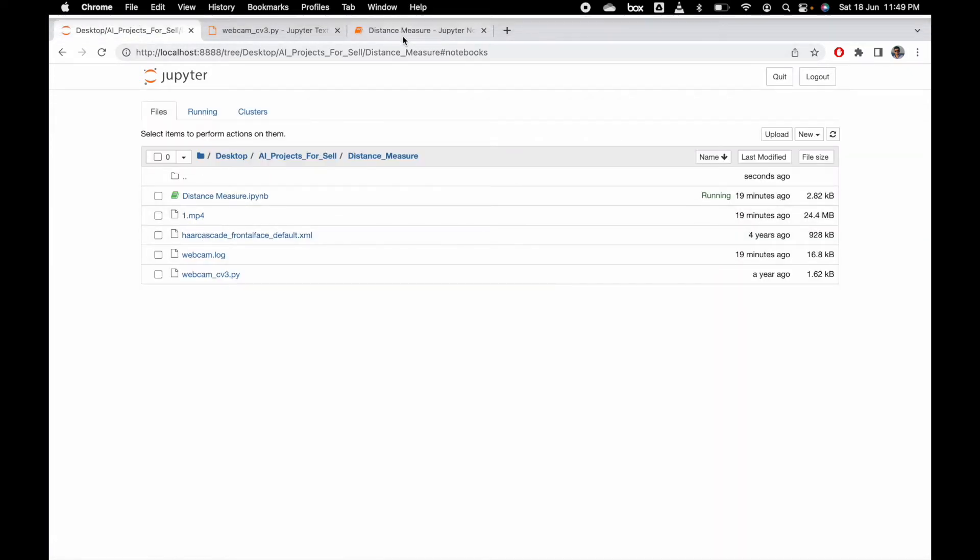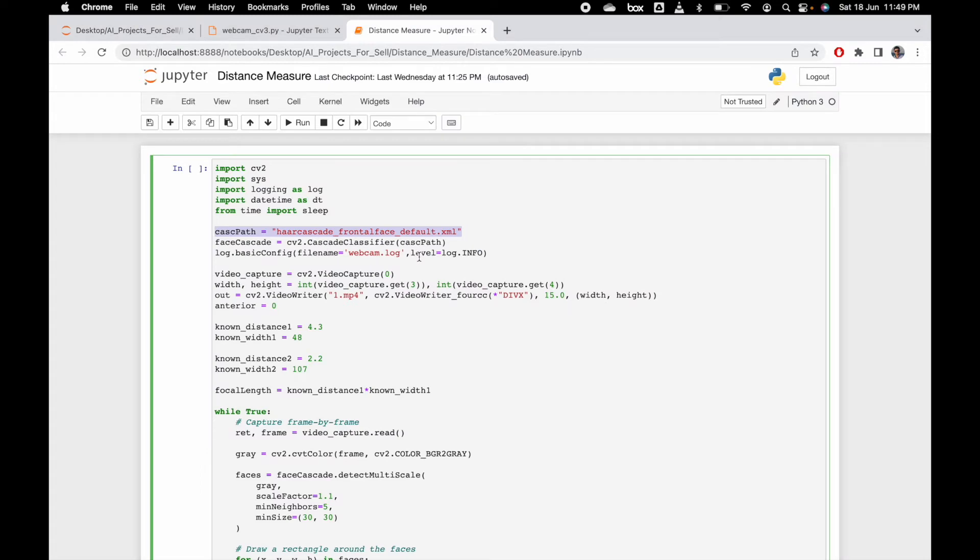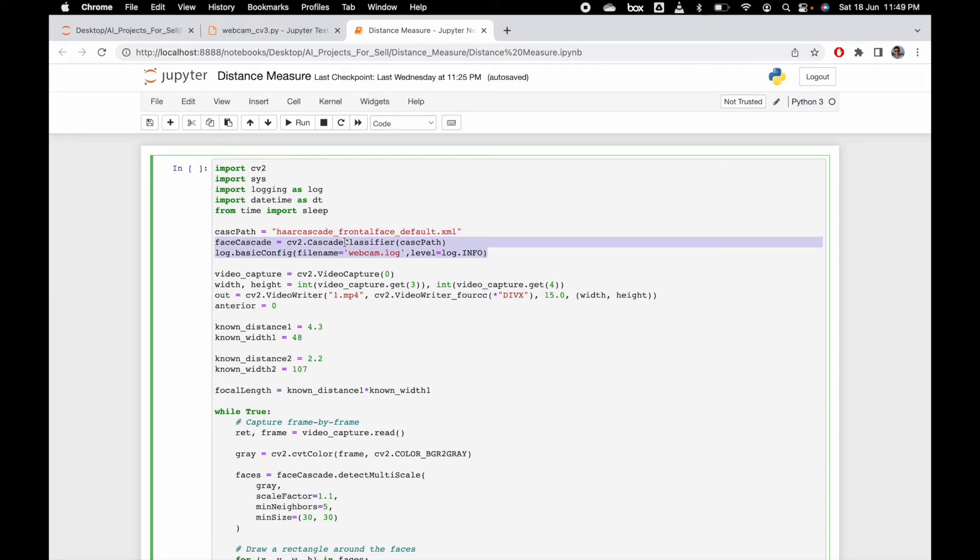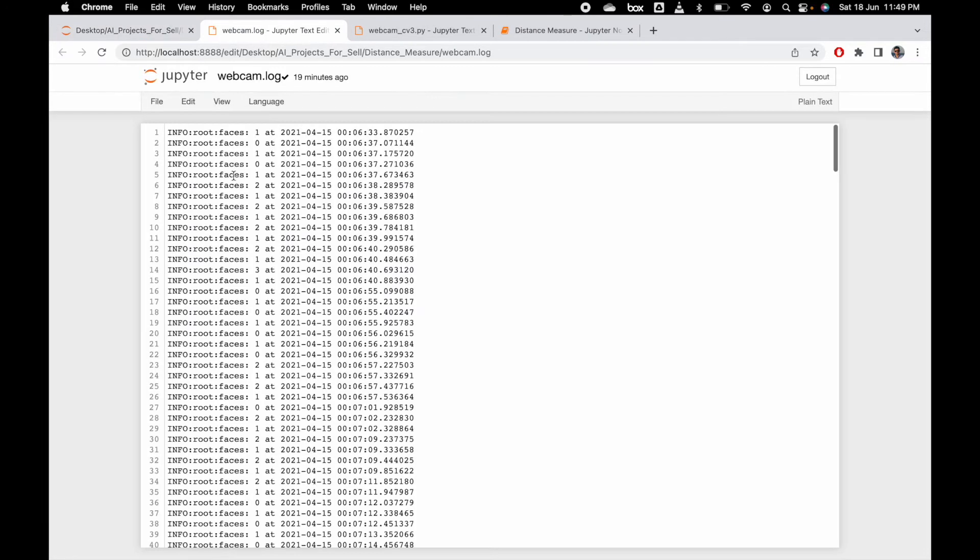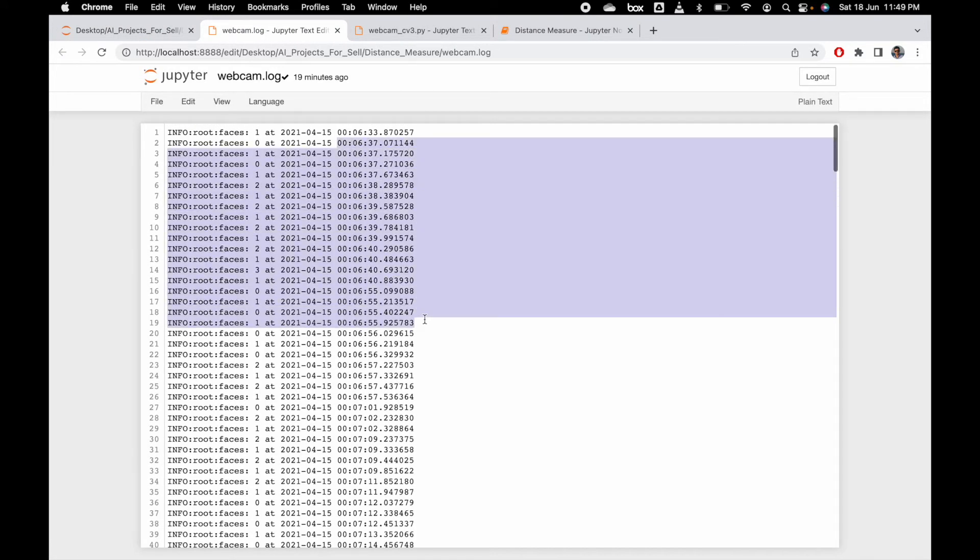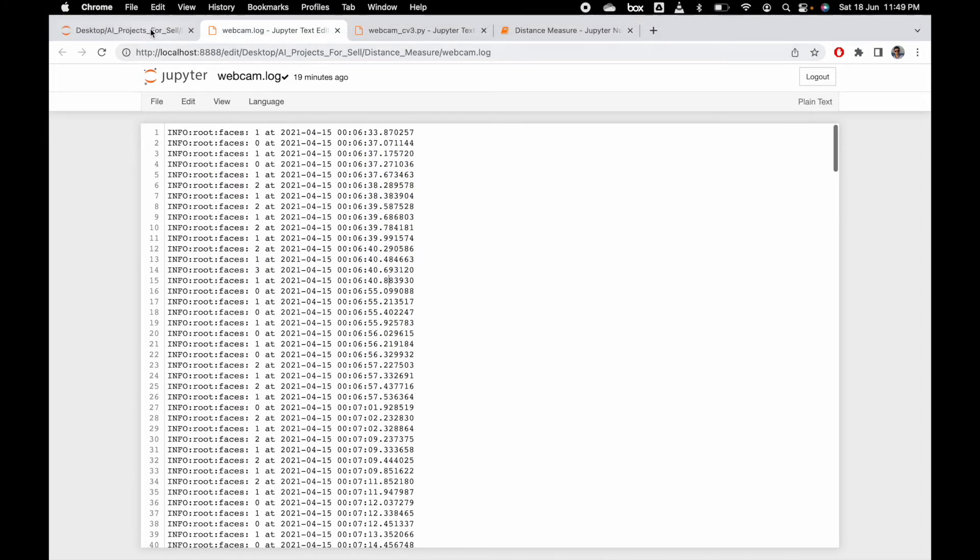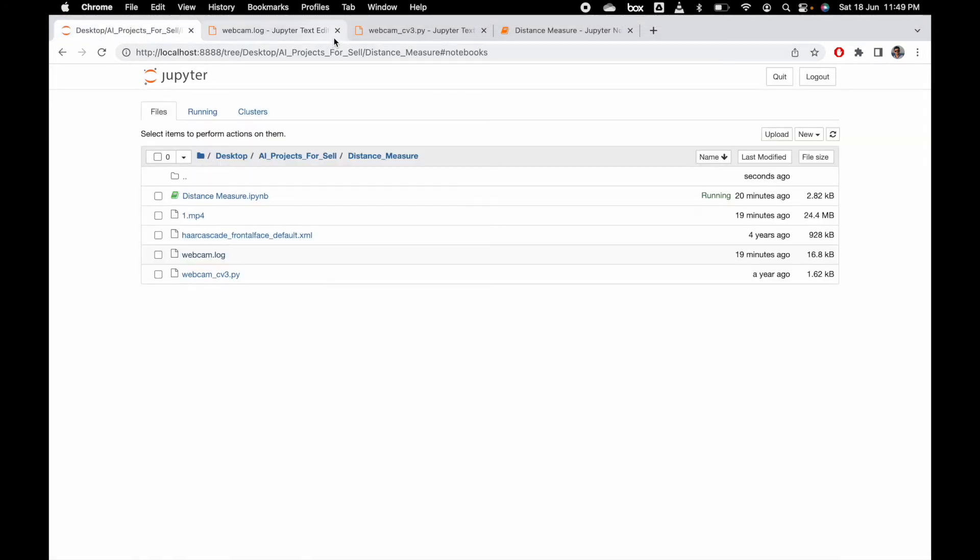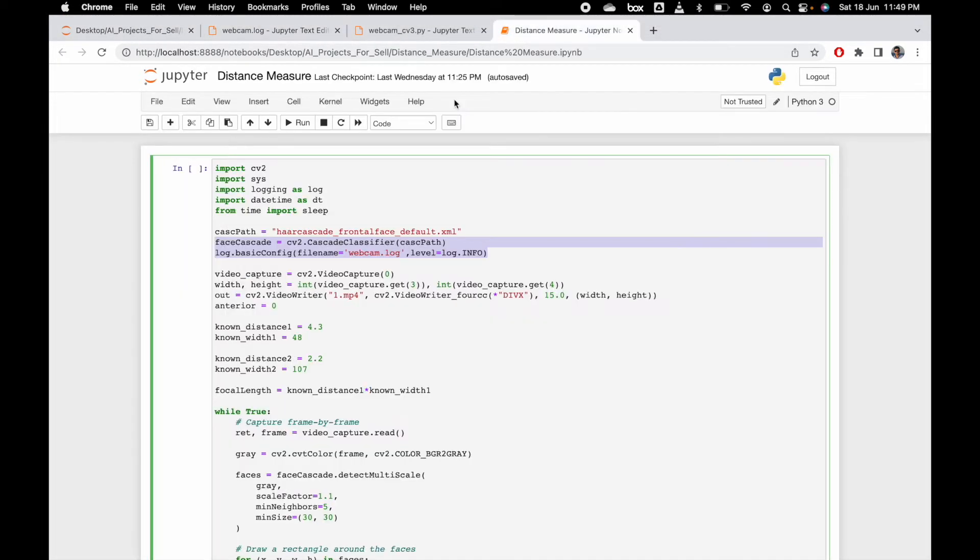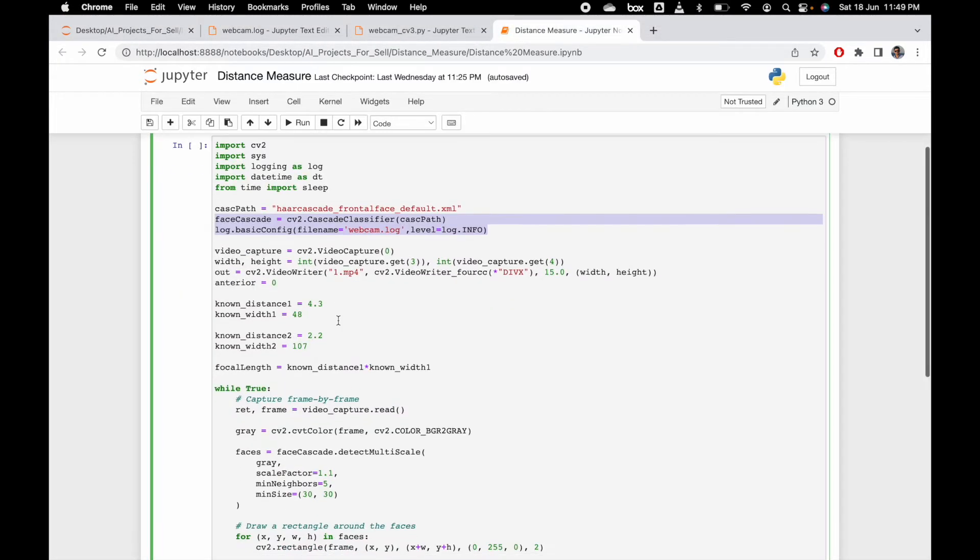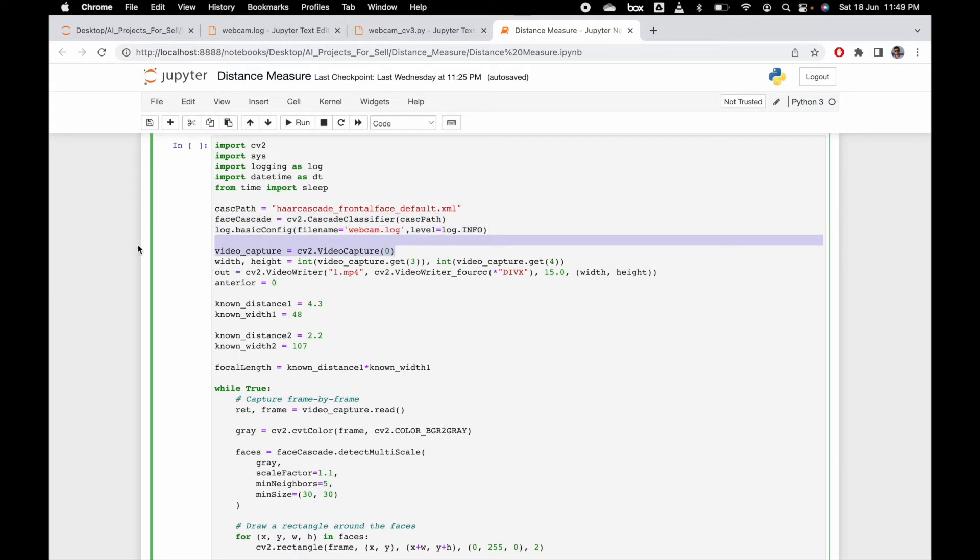This XML file will detect your face in the particular video. Here is the log file to generate a log for the webcam when you are running the video. It will show the log of when you are detecting the face.